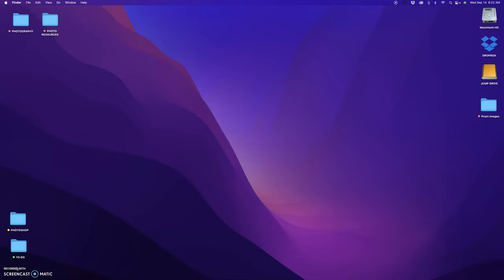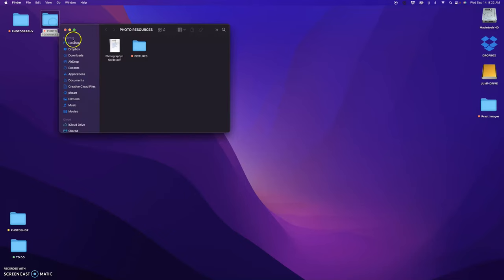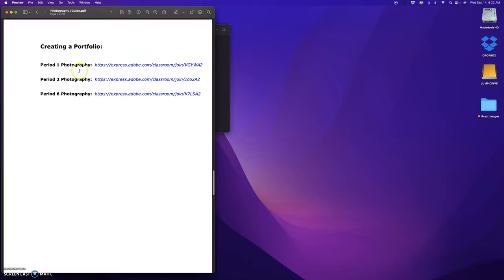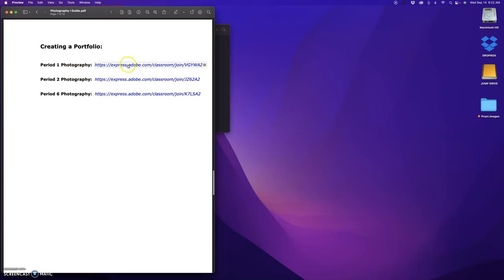Alright guys, I'm going to walk you through how to make your portfolio if you weren't here the day we did it in class. So the first thing you want to do is go into your photo resources, go to your photo guide, pick the class that you're in for your link. So I'm just going to pick Photography Period One.